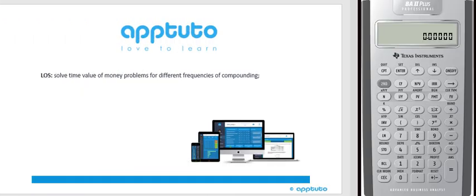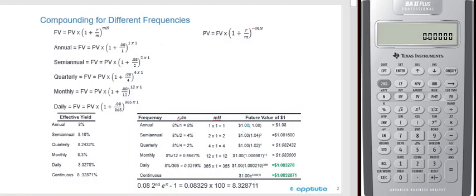This LOS is Solve Time Value of Money Problems for Different Frequencies of Compounding. This is compounding for different frequencies. I have a little table here at the bottom. We're going to look at just an example using one year, so n equals one. Starting at the top, we have the algebraic formula: the future value equals the present value times one plus the interest rate divided by m, to the power of m times n. M is the number of compounding periods per year, and n was the number of years.